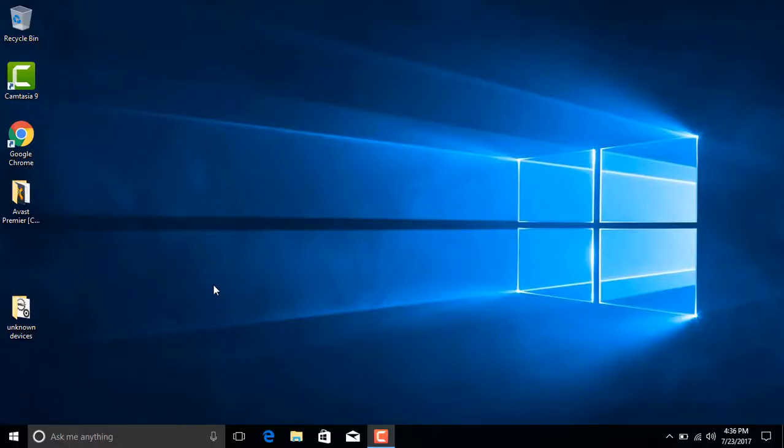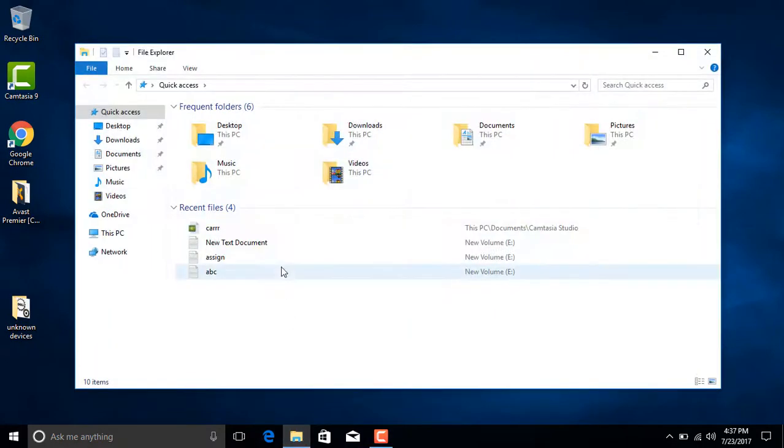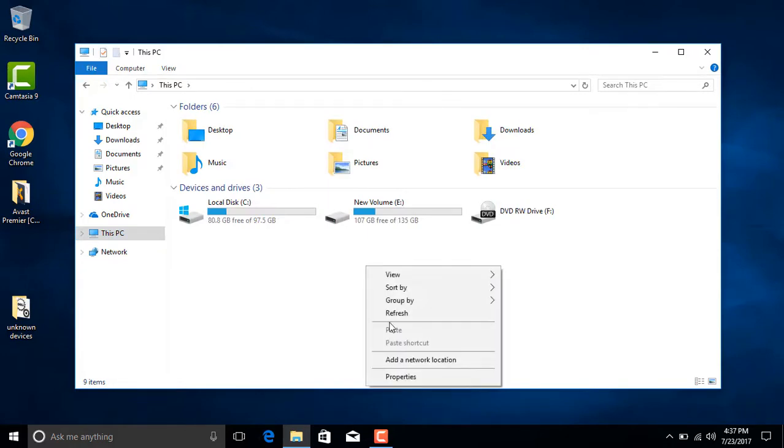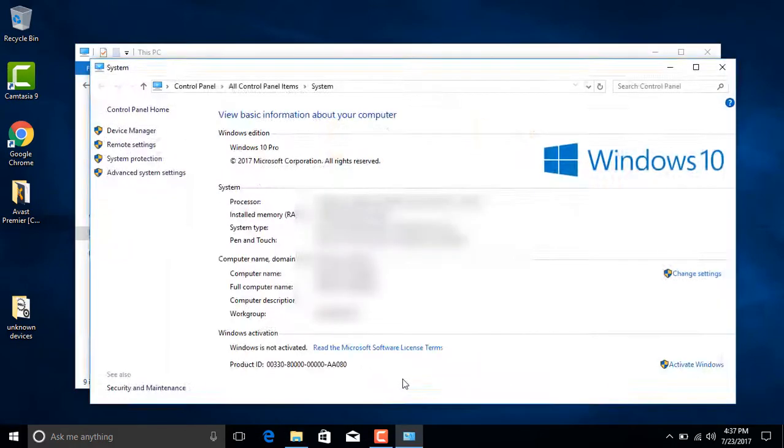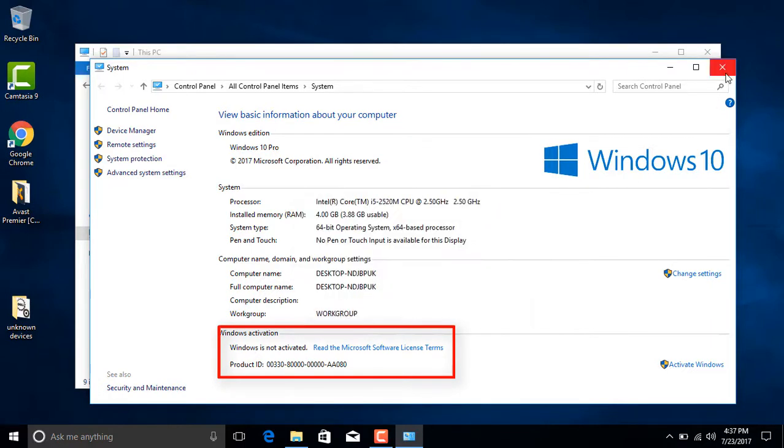Hello everyone, in this video I'm going to show you how you can permanently activate Windows 10 without using any software. So let's find out. As you can see, if we go to the properties, the window is not activated.